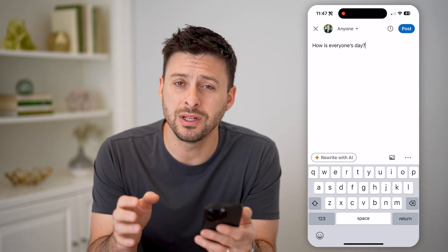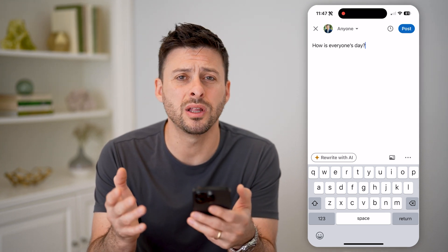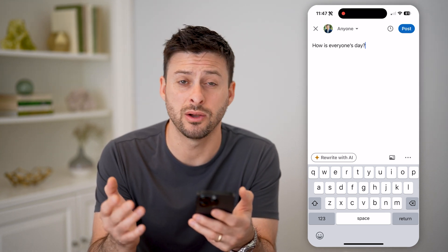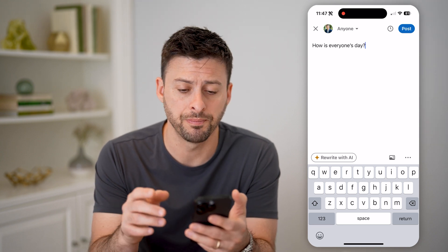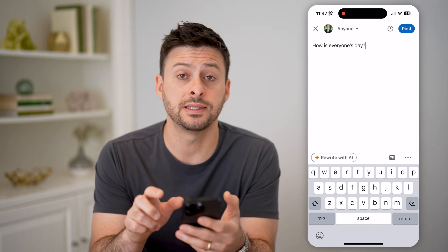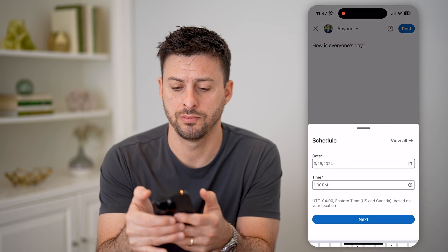But if I wanted to schedule this — maybe I don't want it to go out right now, it's the evening and I want it to go out tomorrow morning — I can tap that little timer icon at the very top right.